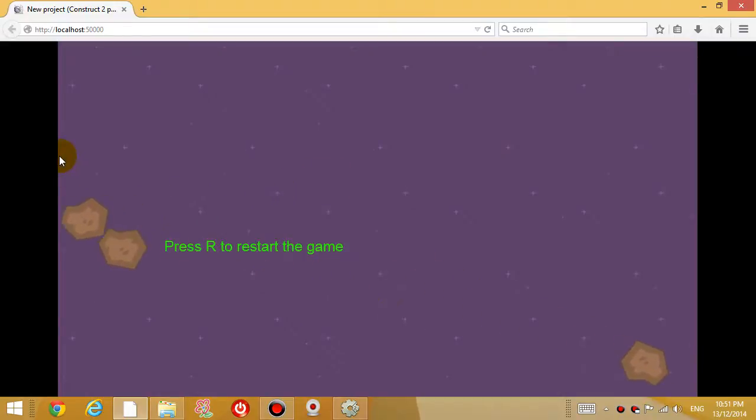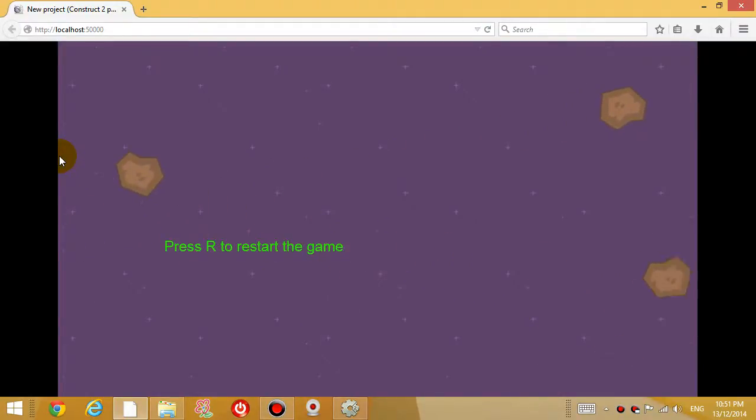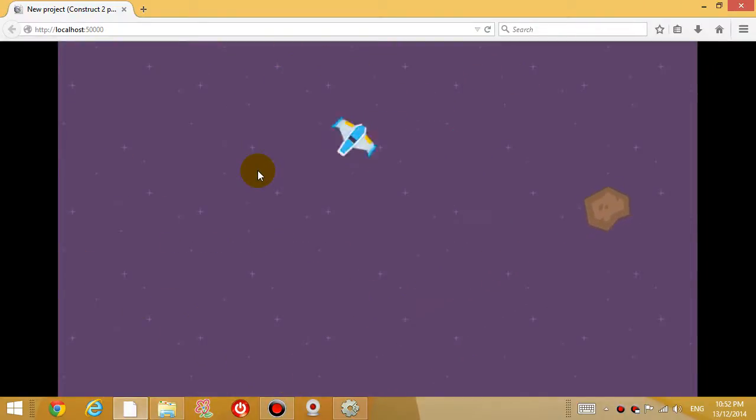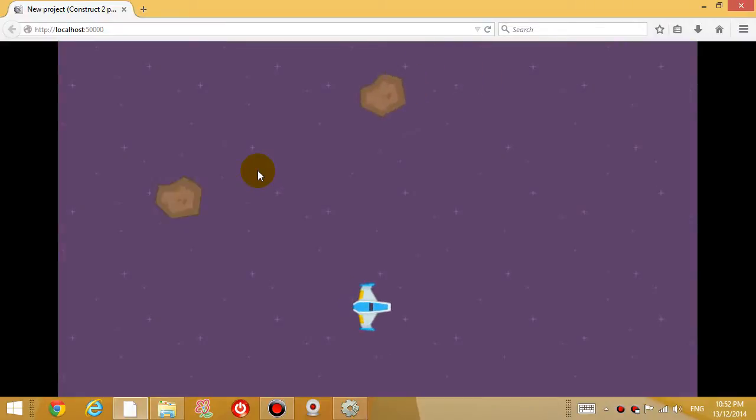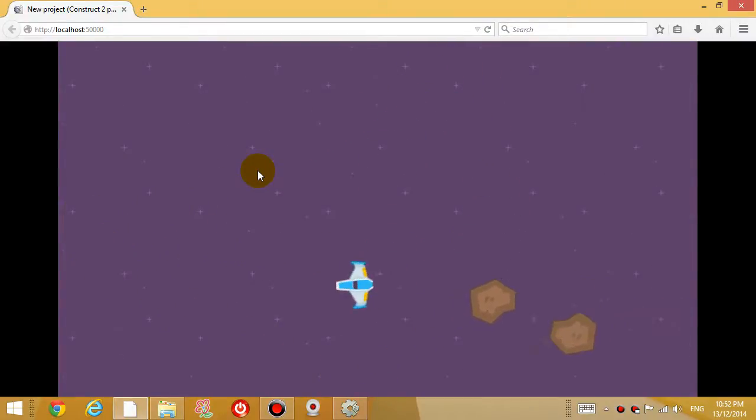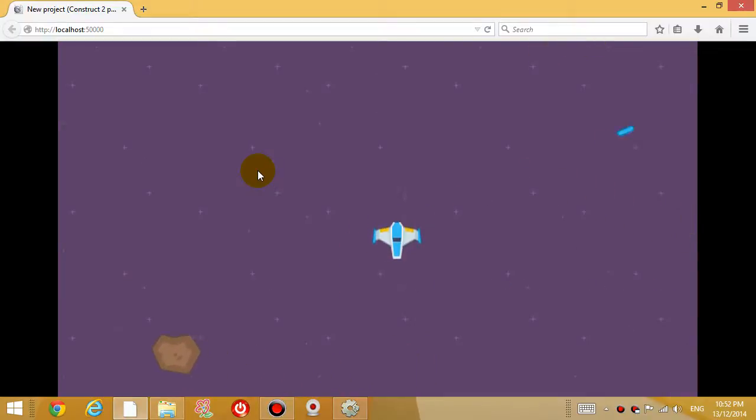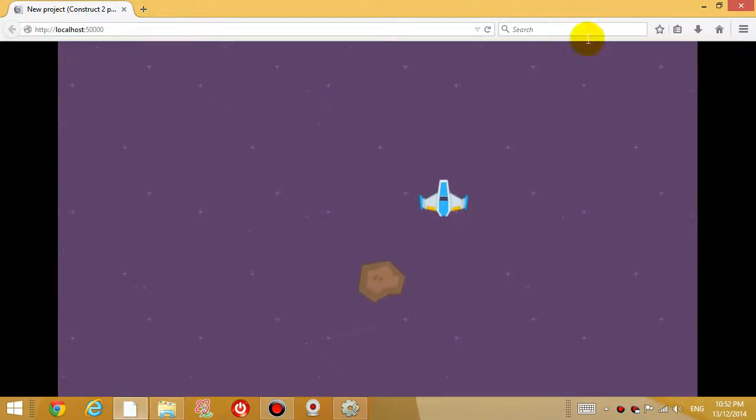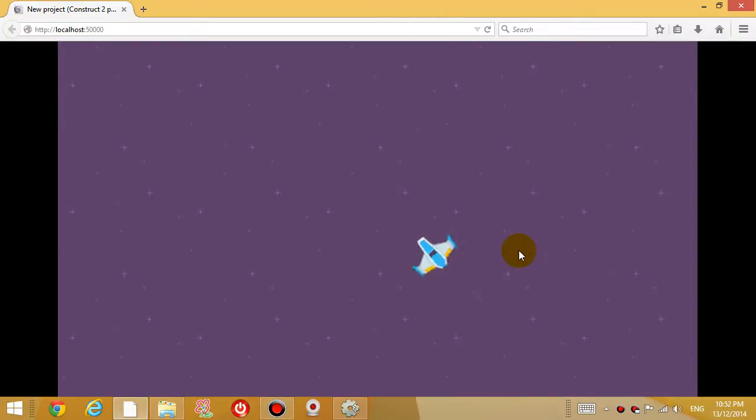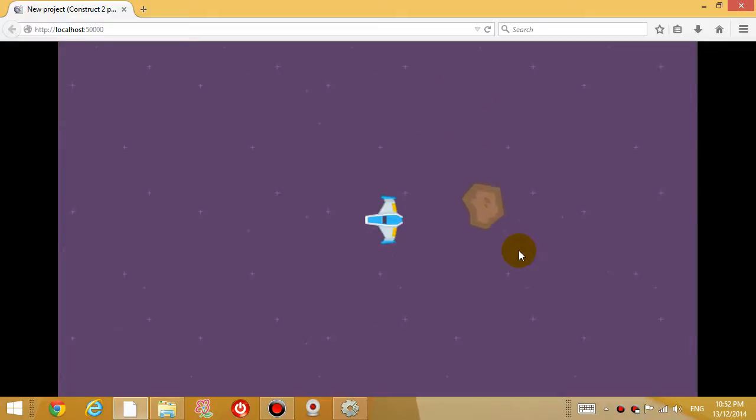So we want to fix that and the next thing we also want to fix is sometimes you're playing the game and the rock, the meteoroid generates where your plane is. So you get killed straight away. So that's also a little bit daunting. See it happened again just there, the rock got off the level. But a rock can just generate where your plane is and then you could die straight away. So we want to fix that problem as well.